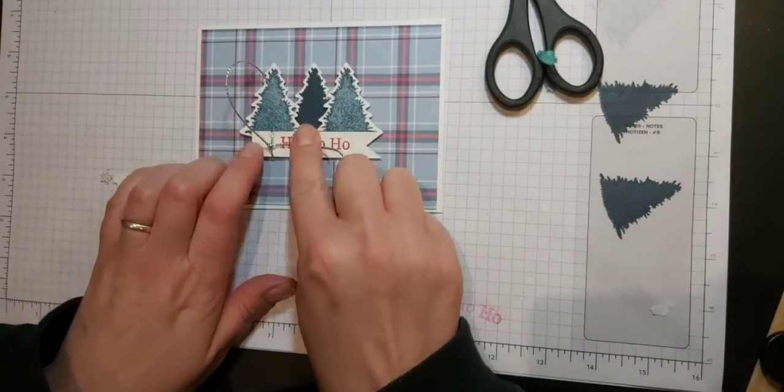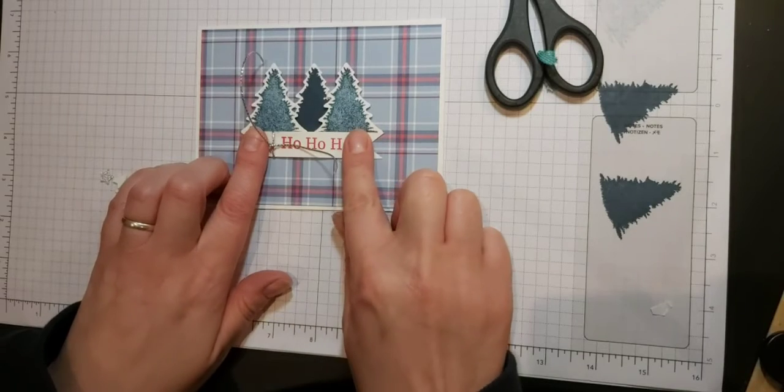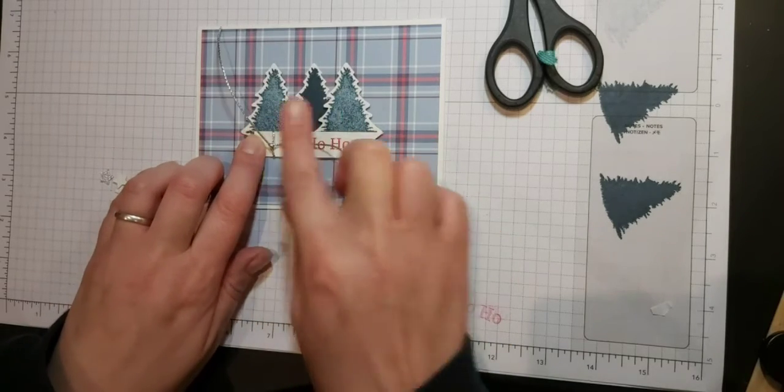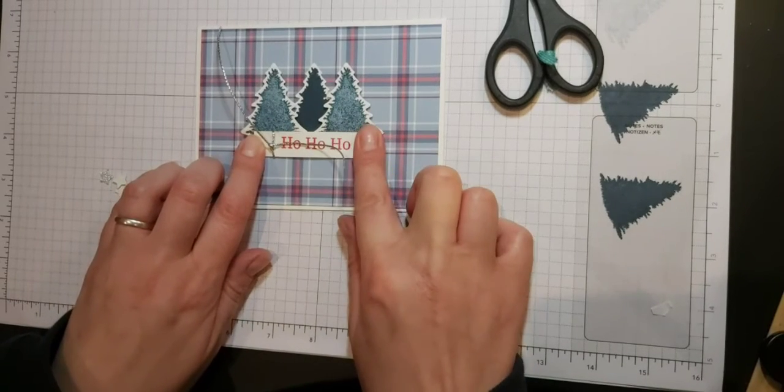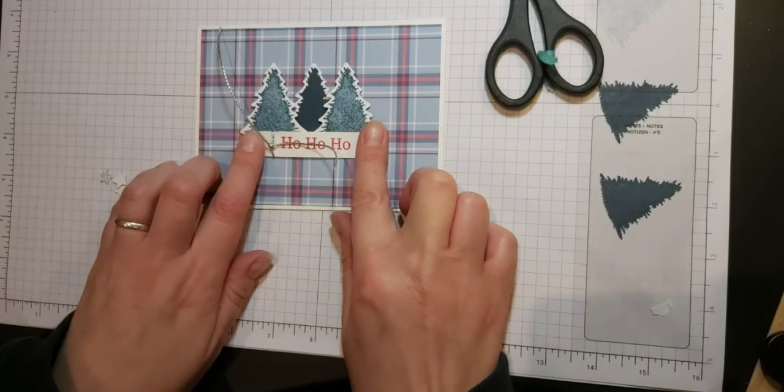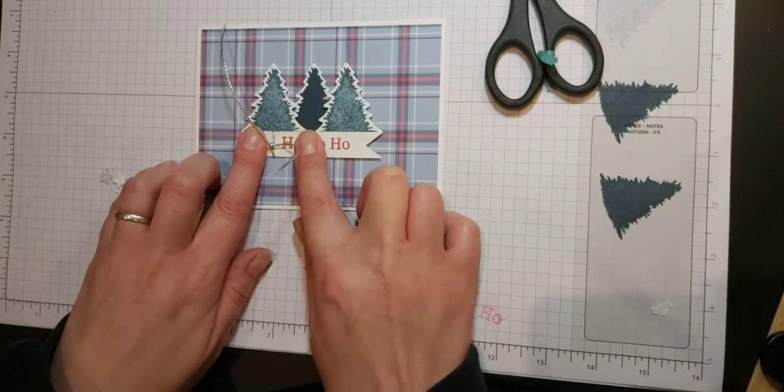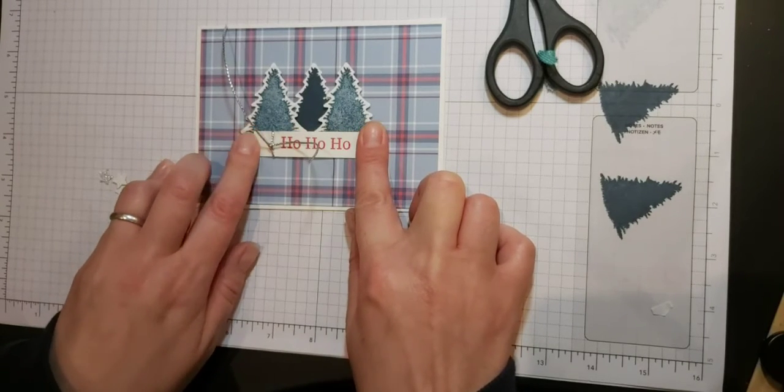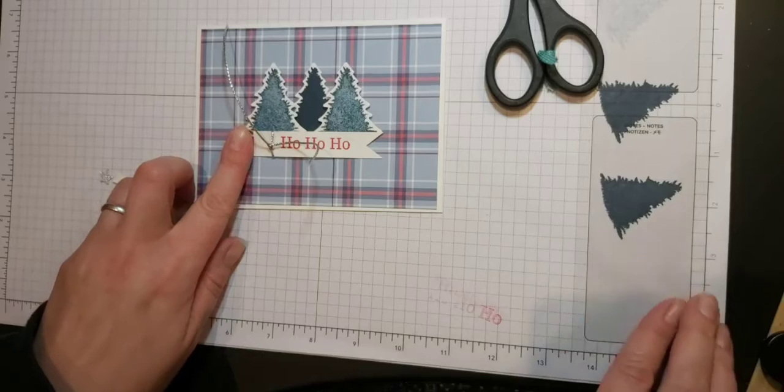I just suddenly realized I didn't pull my backing off, that's why it won't stick. Let's try that again. That's it, so my dimensional was stuck, and then I can just press down on the other two ends just to seal those down.